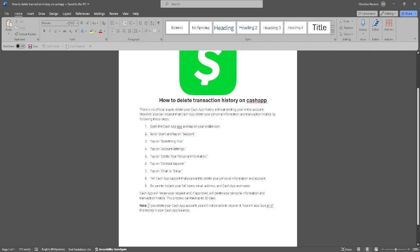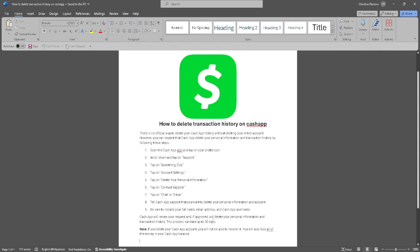But also take note that if you delete your Cash App account, you will not be able to recover it. You will also lose all of the money in your Cash App balance. So that's it. If you find this video helpful, please hit like and subscribe. Thank you.